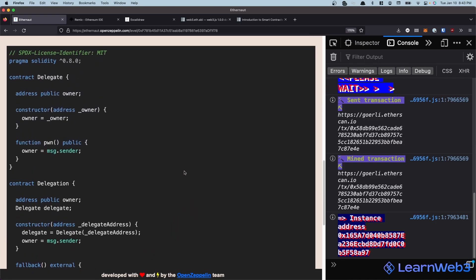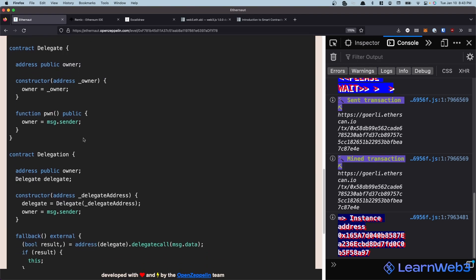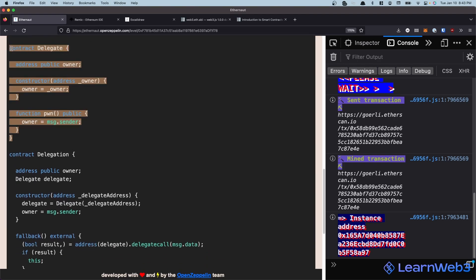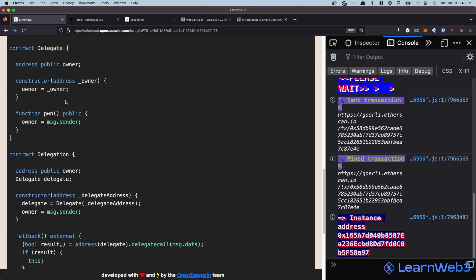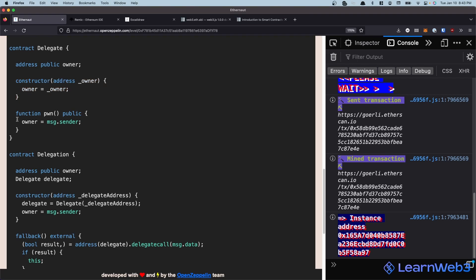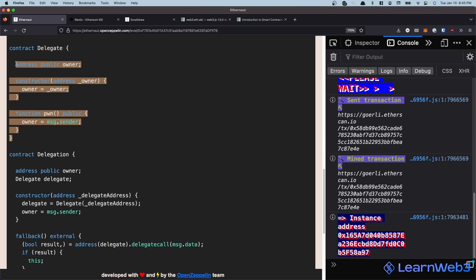Now that that's been mined, let's take a look at what's going on in these contracts. The Delegate contract is pretty straightforward — it has a public address called owner which is set during deployment in the constructor, and then there's a function called pwn that changes the owner to whoever's calling the function.